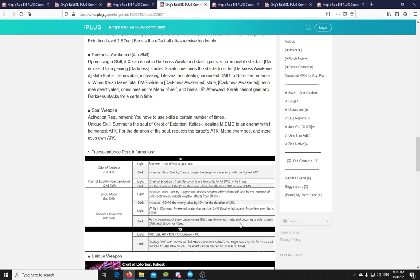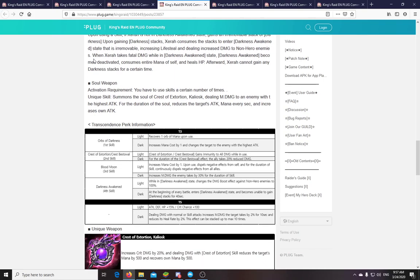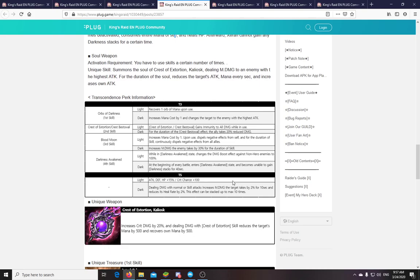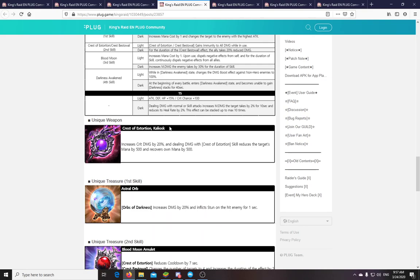Okay. And the other version. At the beginning of every battle enters Darkness Awakened state and becomes unable to gain Darkness stacks for 40 seconds. So they actually don't say how long the Darkness Awakened state lasts. But every time you enter a battle, you will be starting in that one. Which is fun. Because that means in PvP she will be unkillable at the start. But of course, if she is skilled, then she loses some of her mana and stuff. But it doesn't reset her skills. They don't say that. Now... Yeah. There is her tier 5 light. And there is her tier 5 dark. Dealing damage with a normal or skill attack increases magic damage the target takes by 2% and reduces their heal rate by 2%. This effect can be stacked 10 times. So 20% damage and 20% heal reduction.